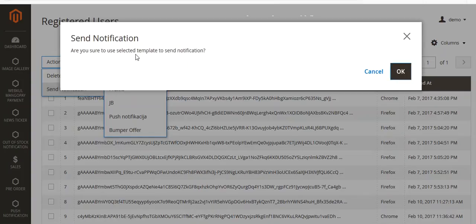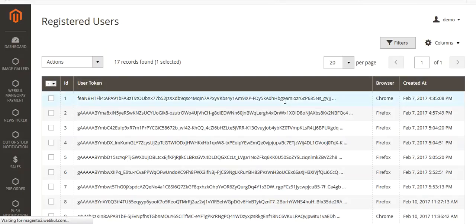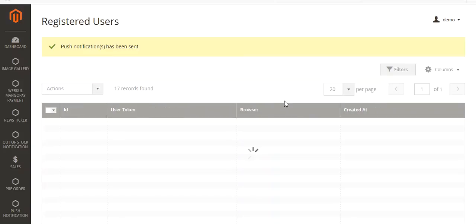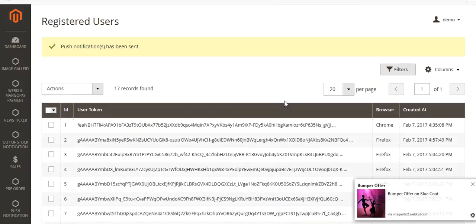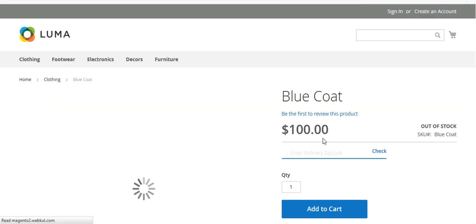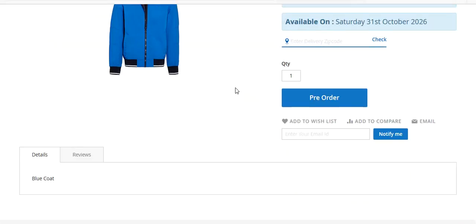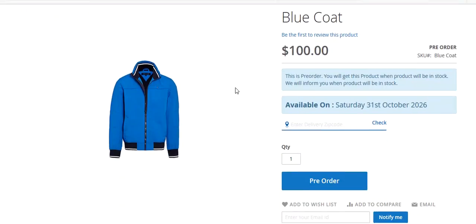I select this customer and click Send Notification, choosing the 'Bumper Offer' template. It asks for confirmation — I click OK, and the notification is sent. On the browser, you can see the notification appear with the title, message, and logo, along with the site name. Clicking anywhere on the notification redirects to the URL we entered when creating the template.